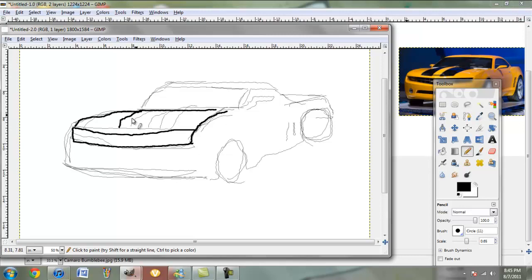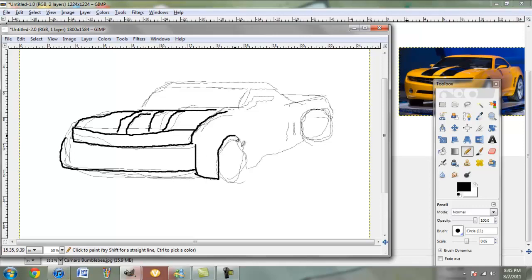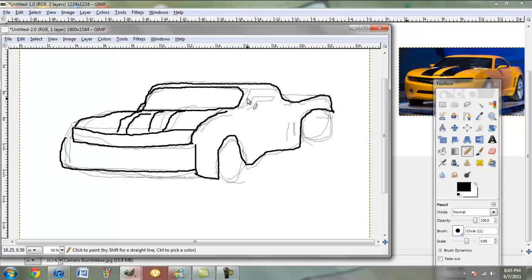And then we're going to add the Bumblebee stripes, very well known. Then we have the body of the car. This is very important, because if it's not the body of a car, there'd be no car.